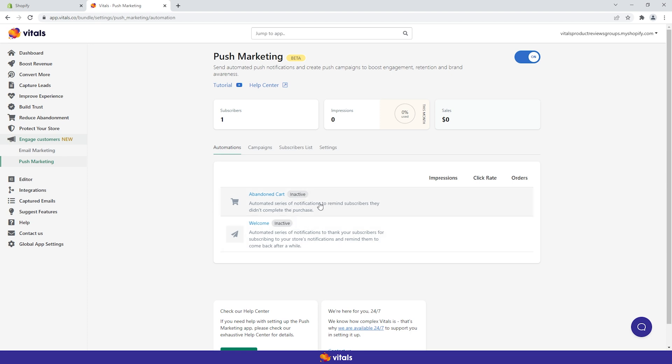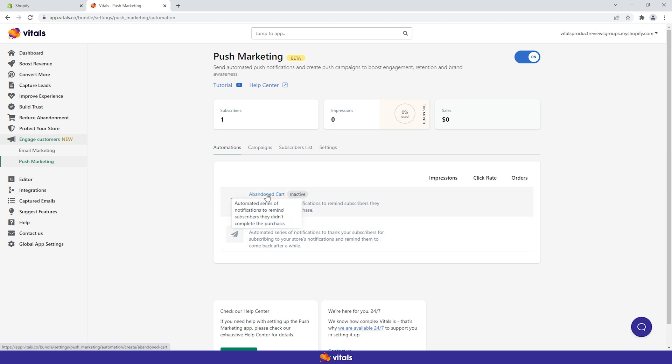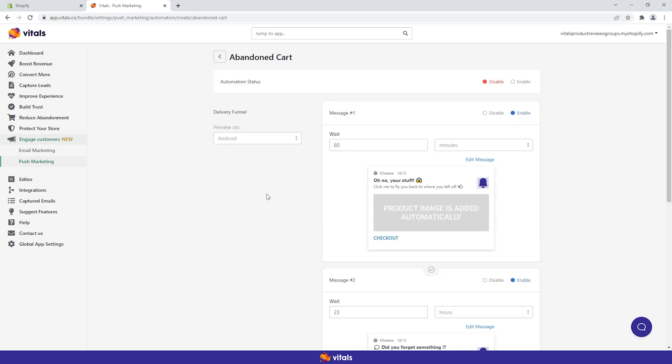We'll talk about the abandoned cart recovery automation first. Note that this automation can become an essential part of any online marketing strategy. Why? Because a big percentage of customers are actually lost on their way to checkout. With 70% of carts failing to cross the finish line, activating the abandoned cart automation funnel should be an easy decision.